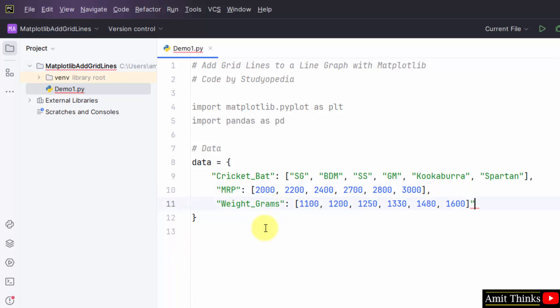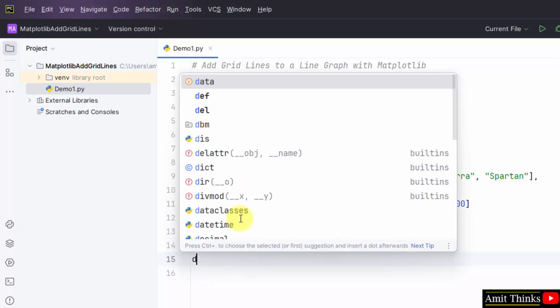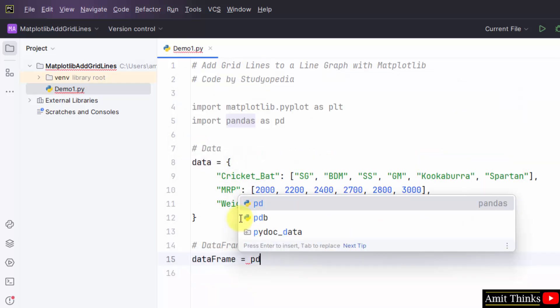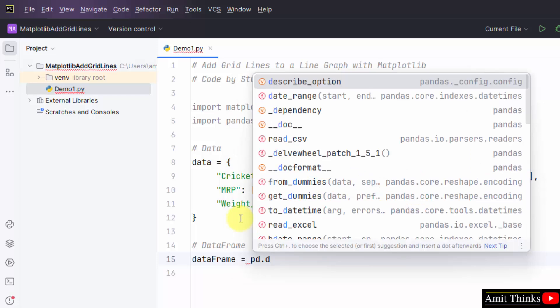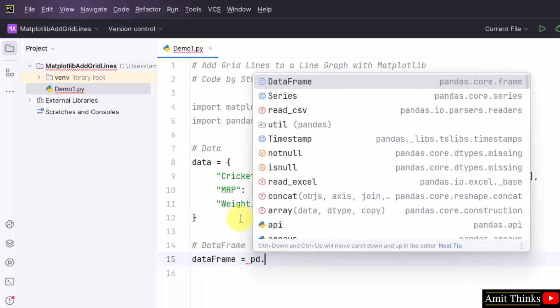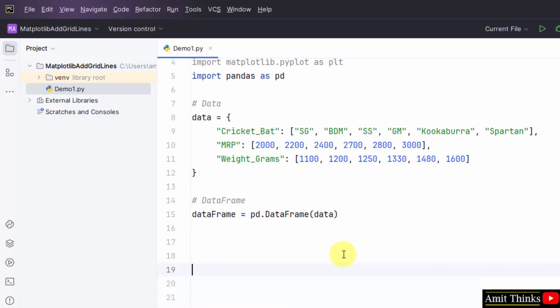Now, I have added the MRP and the last I will be adding weight of the bat. That's it. We have our record here. I will add this to our dataframe. Using, let's say I will create a new object dataframe. Pandas means PD dot dataframe. And within that mention this data, the following data. That's it. We have created our data for input.